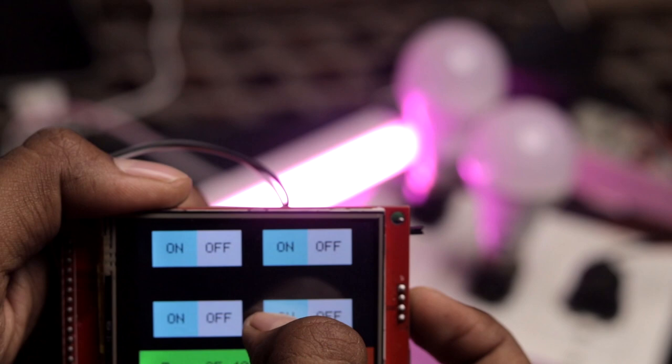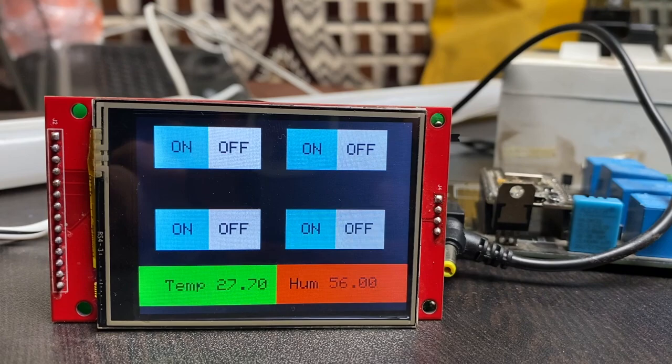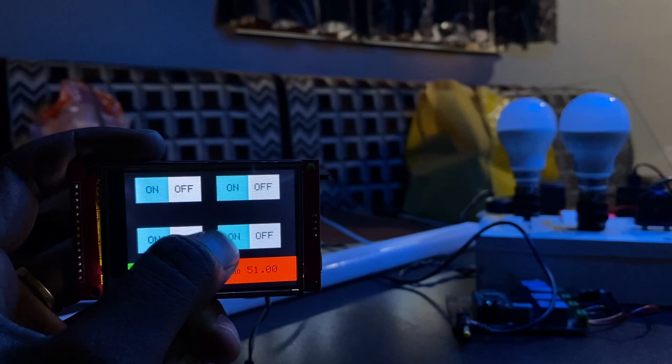After uploading the code onto both respective boards, we can easily control appliances using the touchscreen running on the ESPNOW protocol. We are also able to receive real-time DHT11 sensor data displayed on the touchscreen module. This project is a perfect example of two-way communication built using ESPNOW protocol, working entirely without a router or internet — a true machine-to-machine communication.